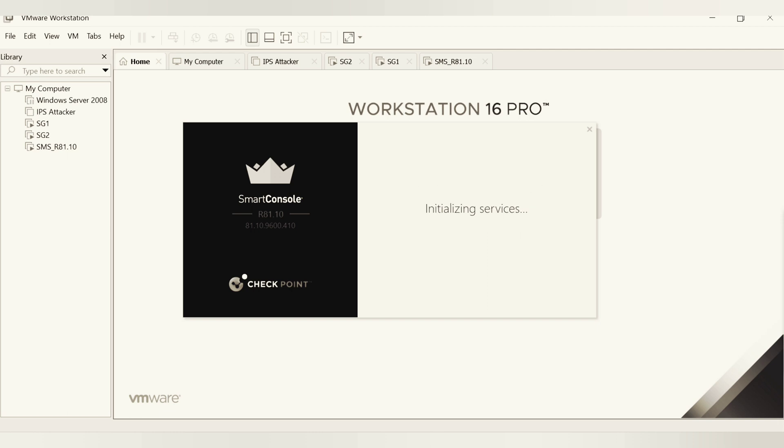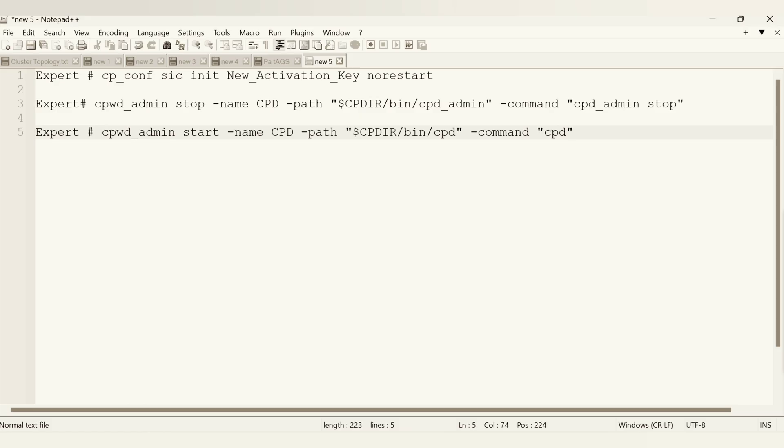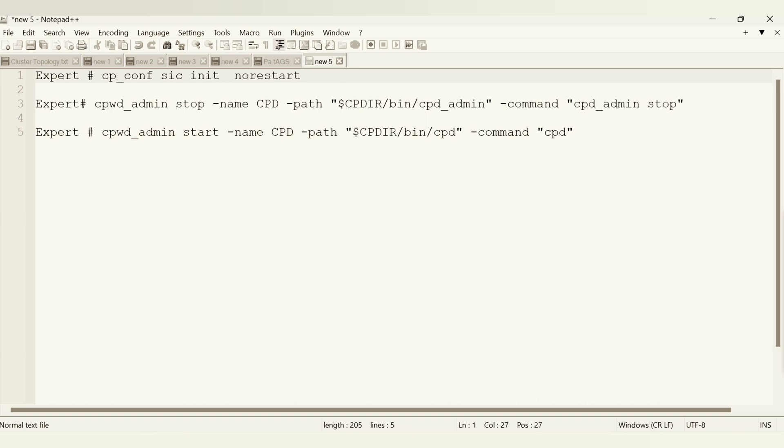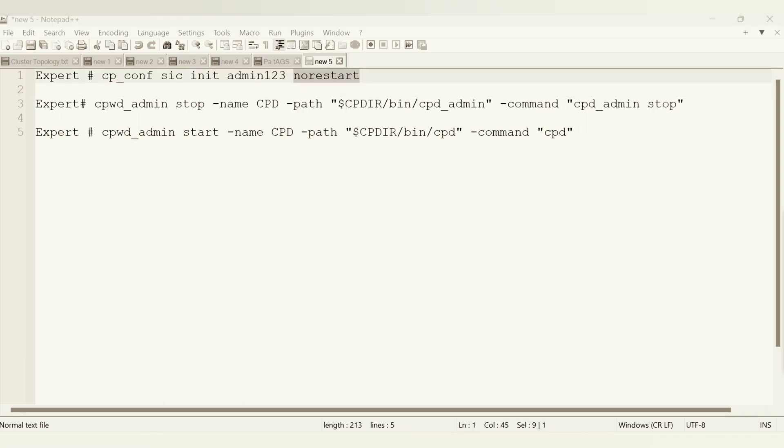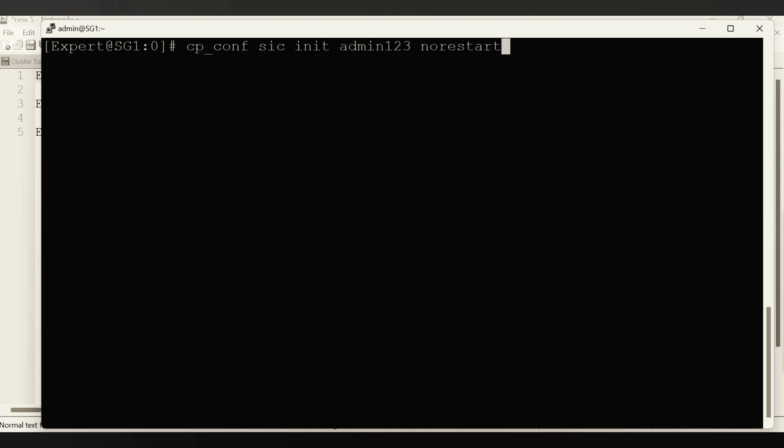I hope this is connecting. It's connecting. Let's go ahead and put this command into the system. So instead of this new key, let's put whatever the SIC key we want to specify here. I am just giving admin one two three for now for the live purpose. So this is the key I am going to enter. I'm just copy pasting this command and basically as you can see here it's mentioning no restart.